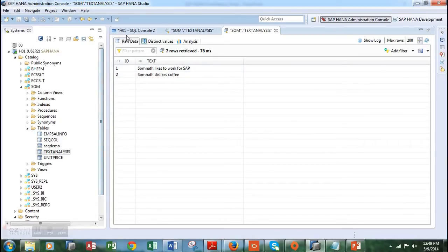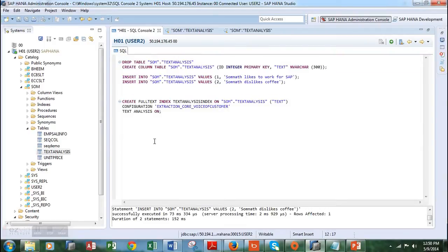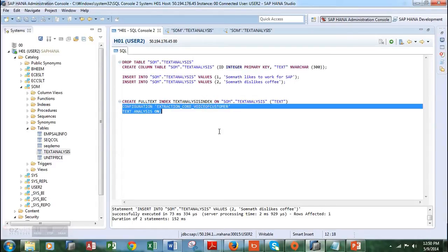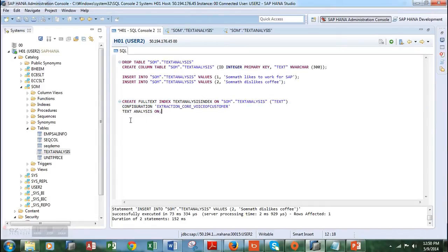Let's move back into the SQL interface. The next step will be to create the index on the column 'text' within the table 'text analysis.' This is a very simple code: CREATE INDEX, I've given the name 'text analysis,' and I'm creating it on the text column. Then I'm configuring the voice of customer sentiment analysis by writing the configuration extraction for voice of customer, and keeping the text analysis mode on.